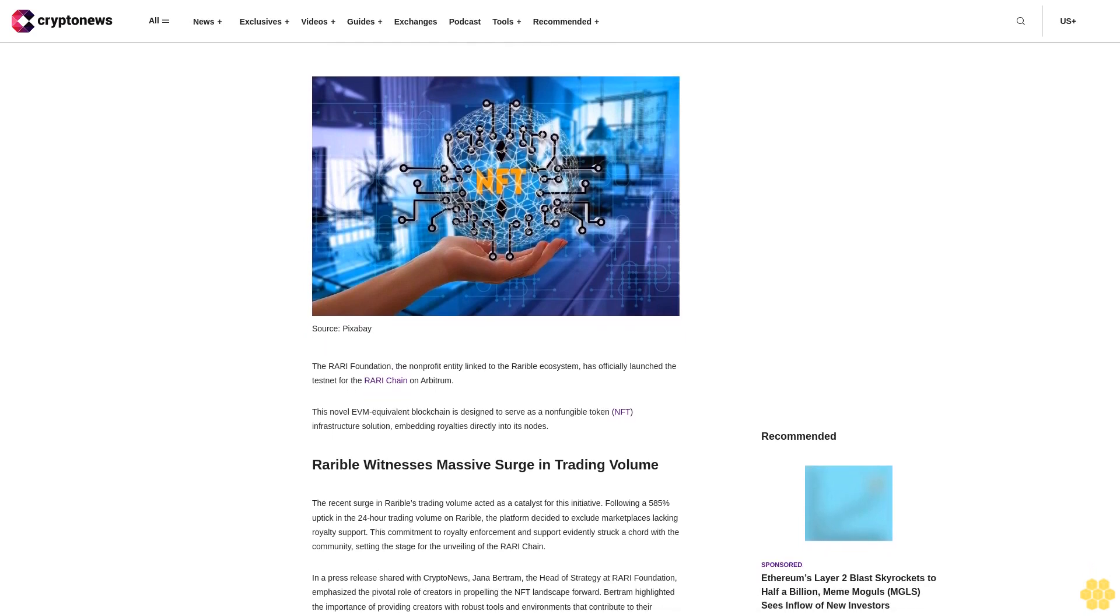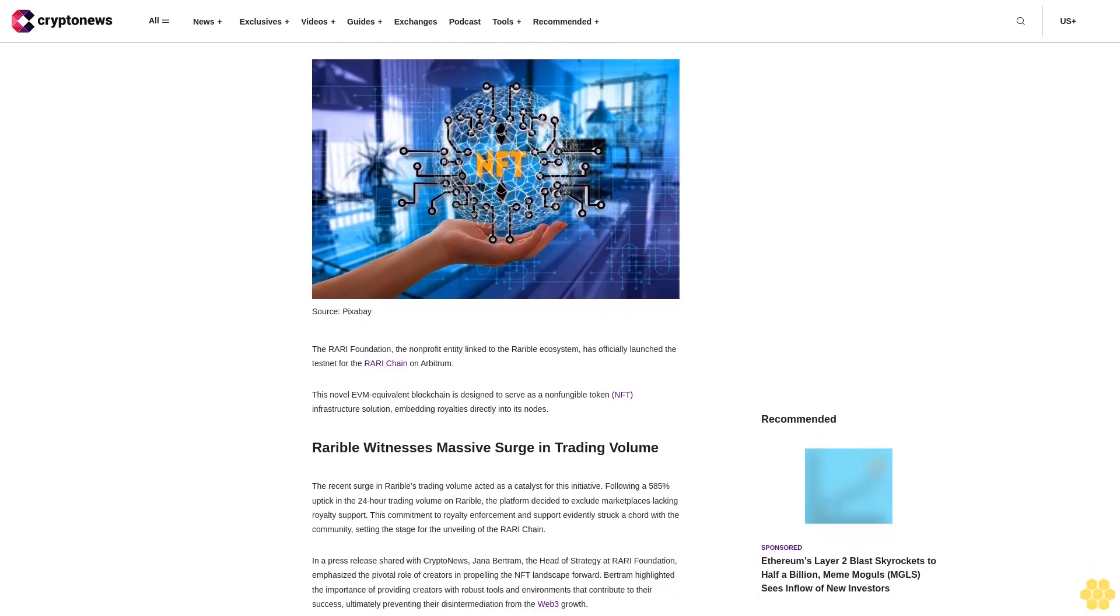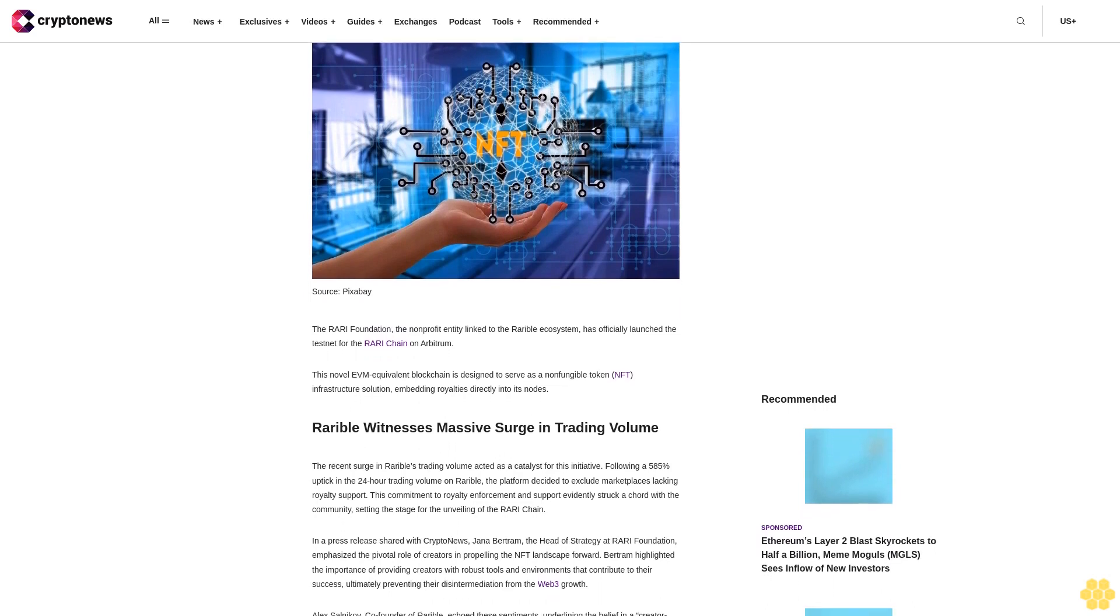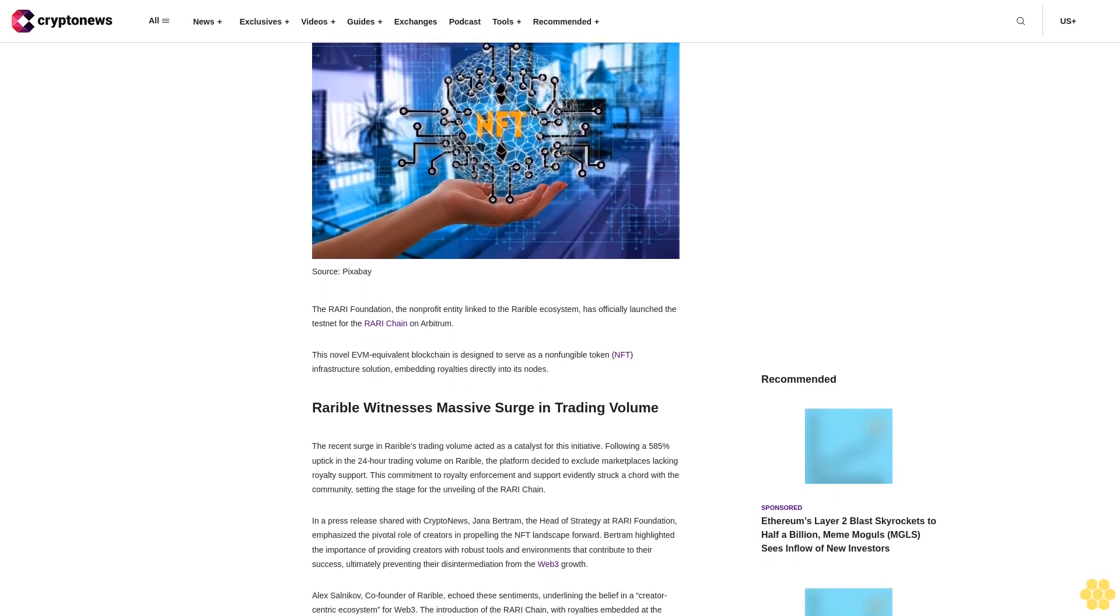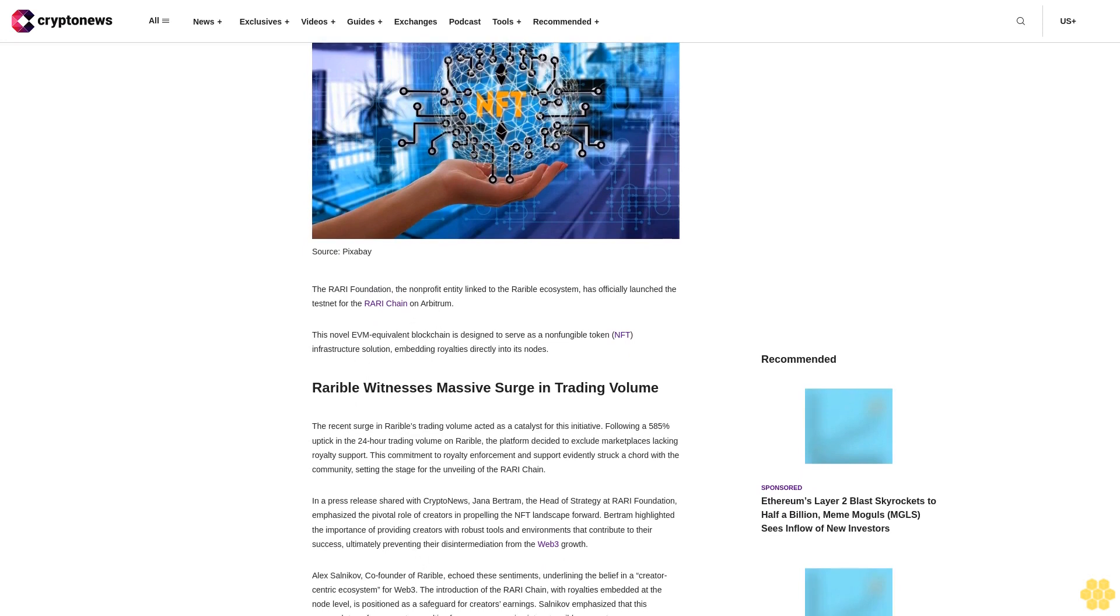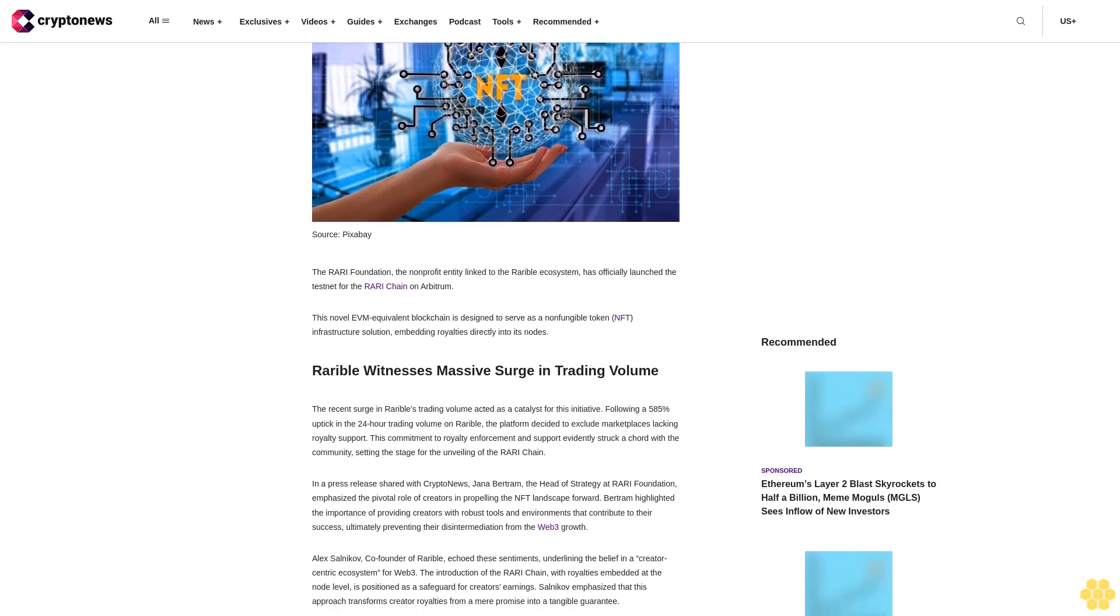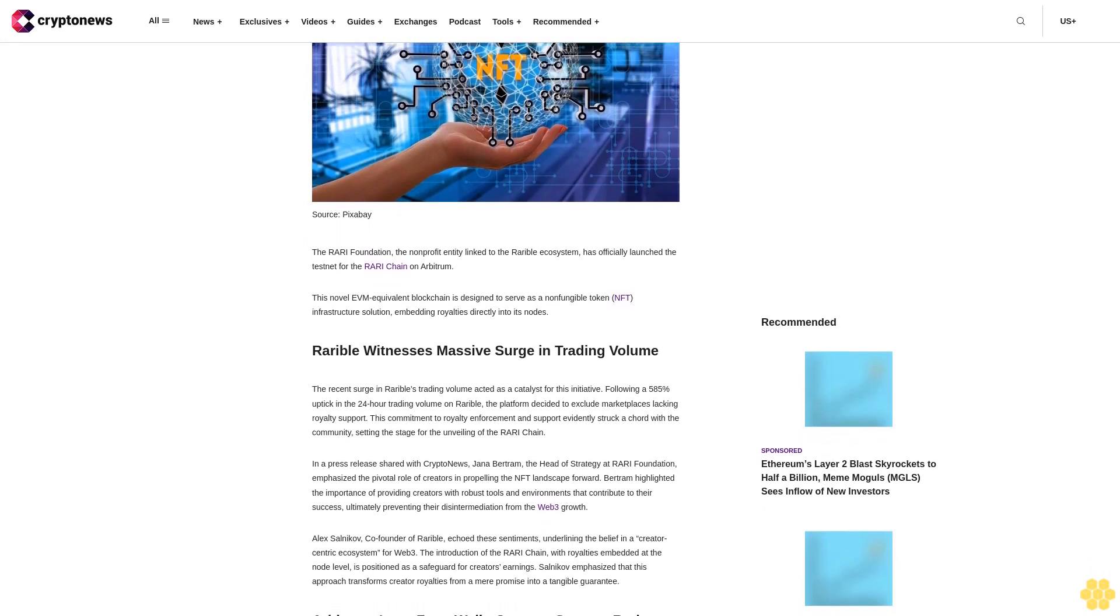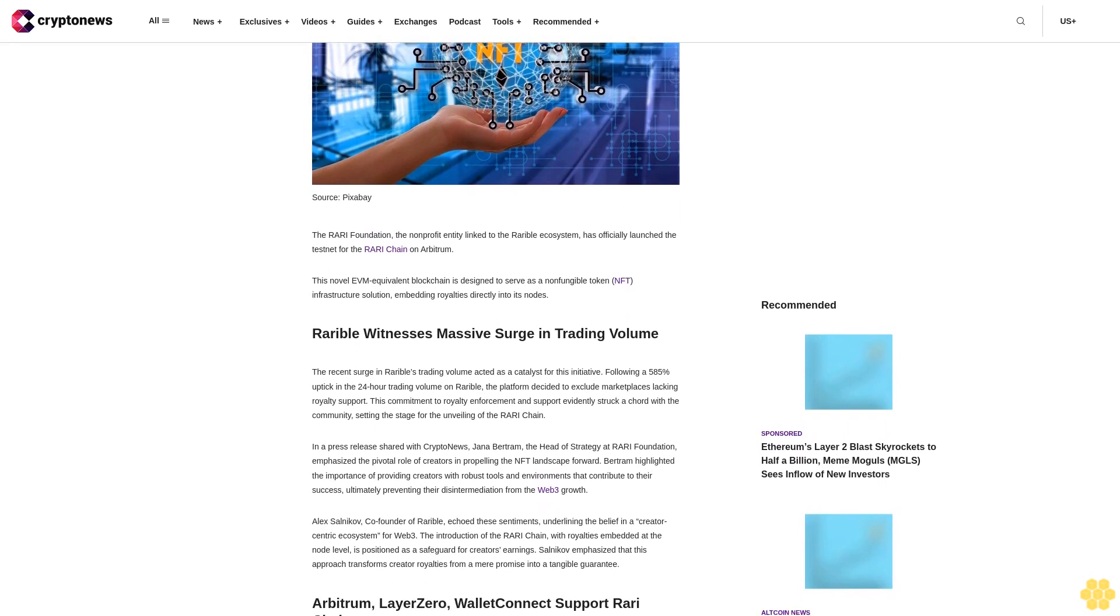The Rari Foundation, the non-profit entity linked to the Rari ecosystem, has officially launched the testnet for the Rari chain on Arbitrum. This novel EVM-equivalent blockchain is designed to serve as a non-fungible token NFT infrastructure solution, embedding royalties directly into its nodes.